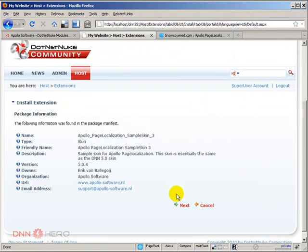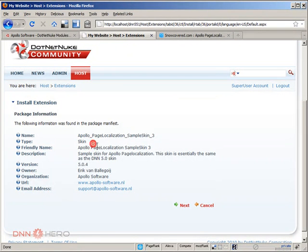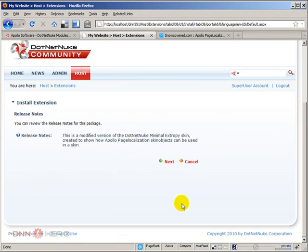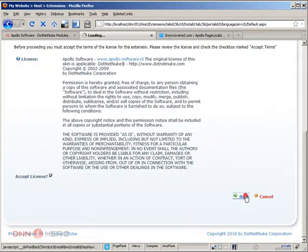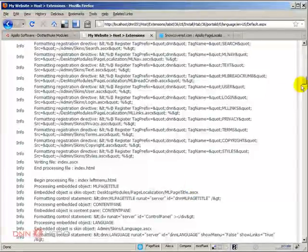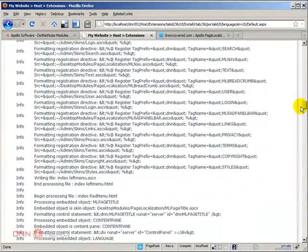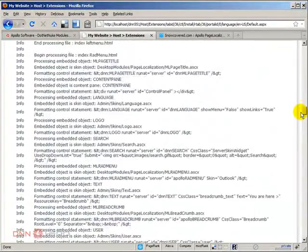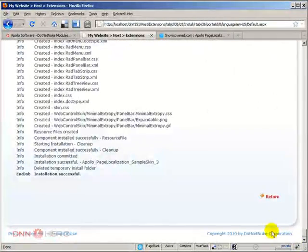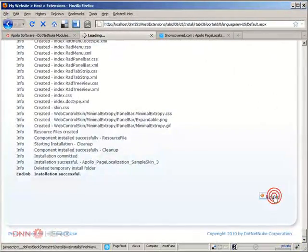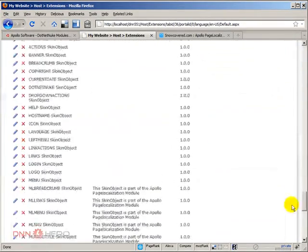I'm going to select the folder, it's here, so Page Localization Sample Skin. Let's see if this will work, let's click next and next again. Type, it says skin, so that's a good sign. Click next again, next, and accept the license, click next. So everything seems to be installed properly.